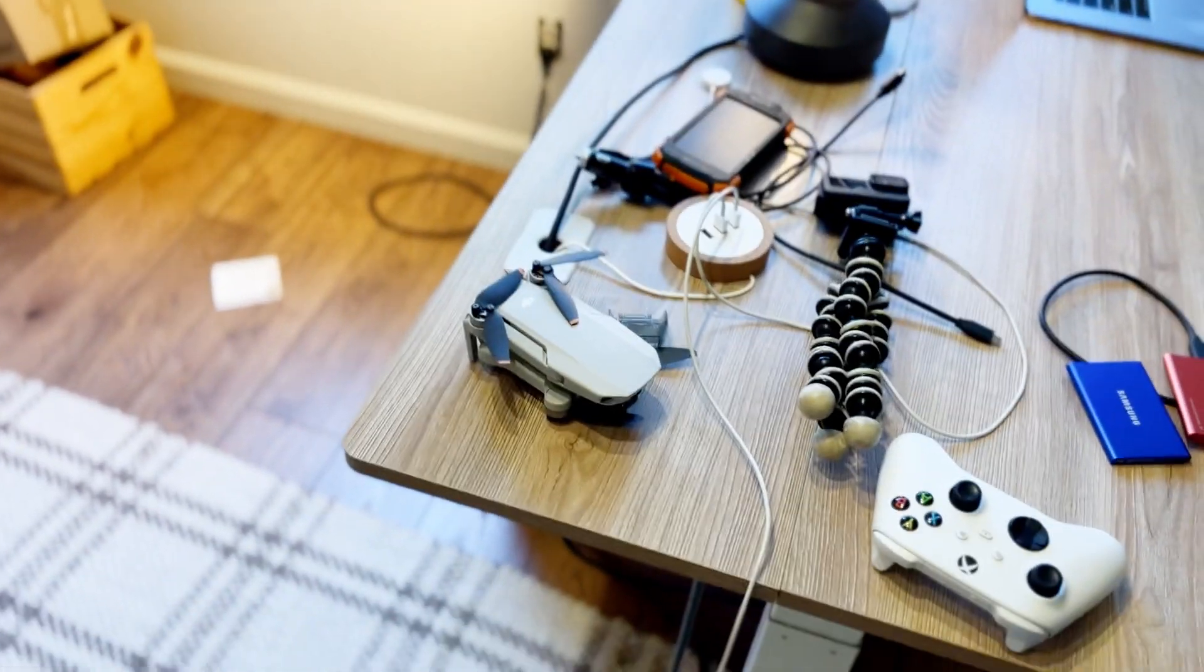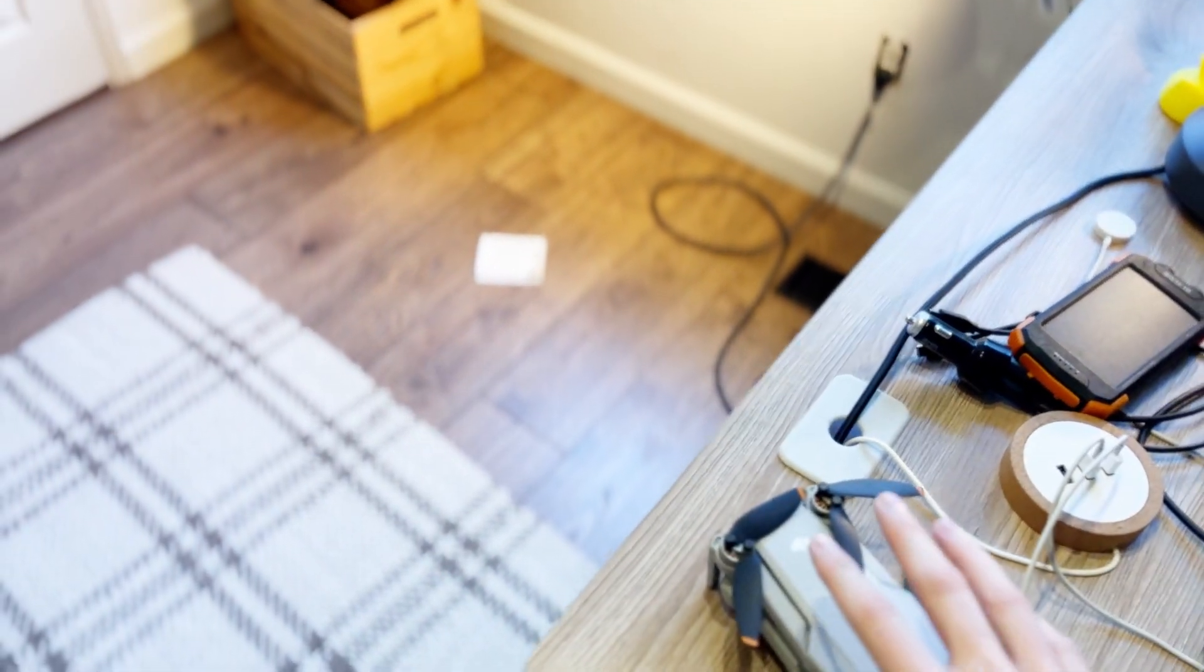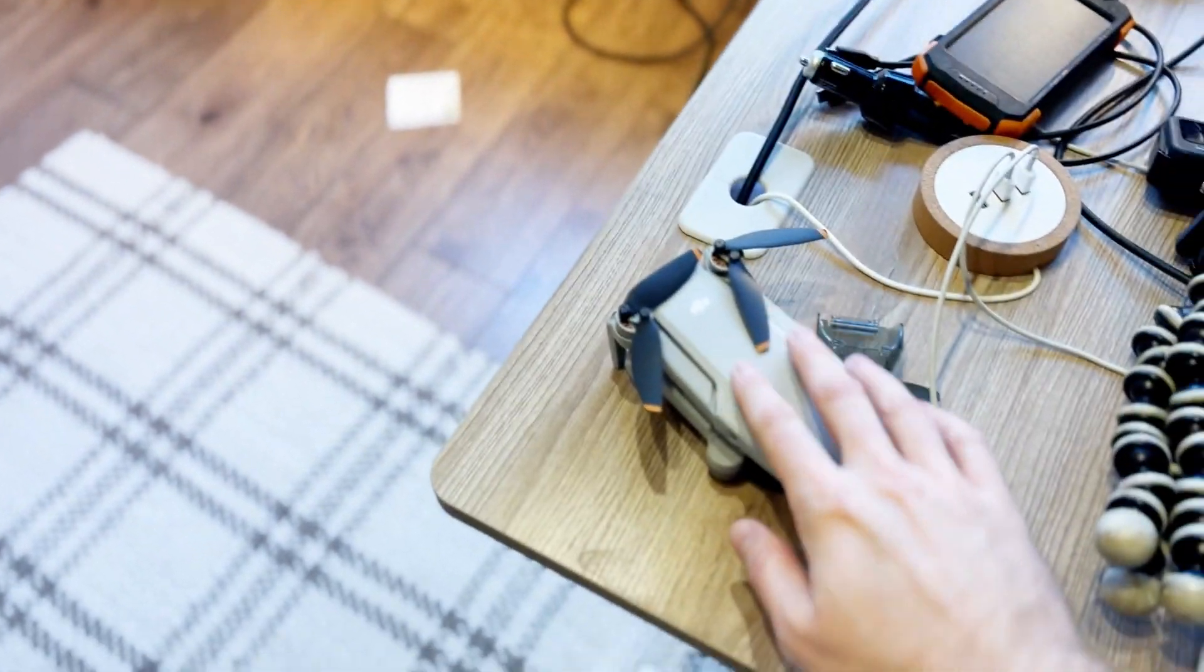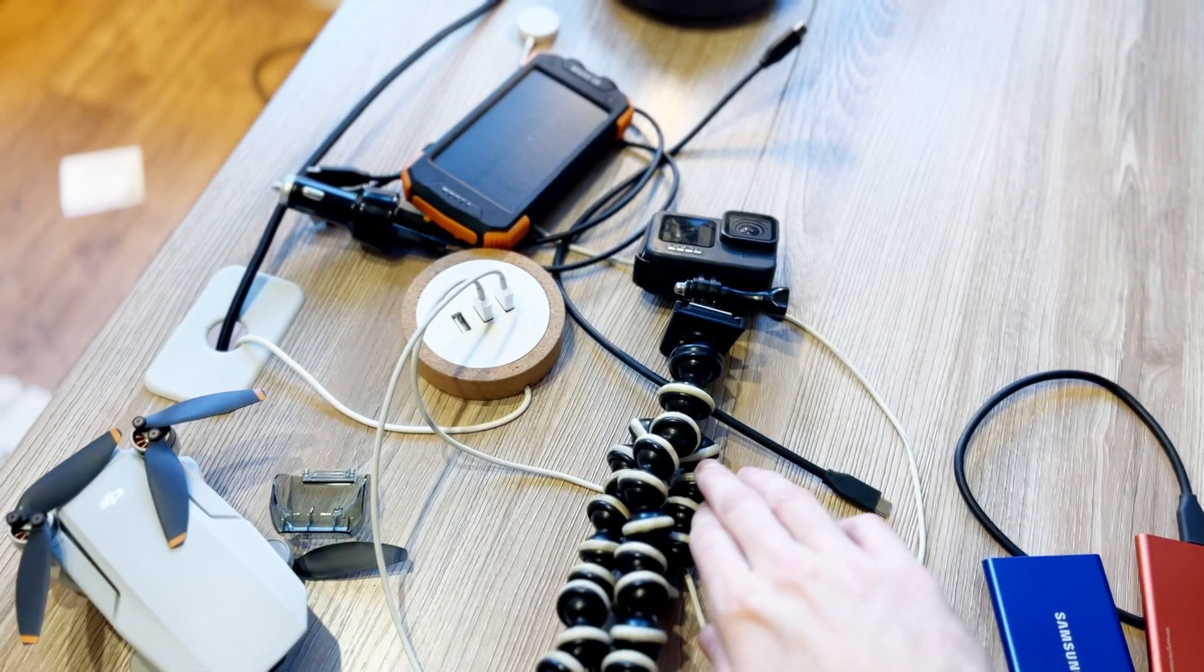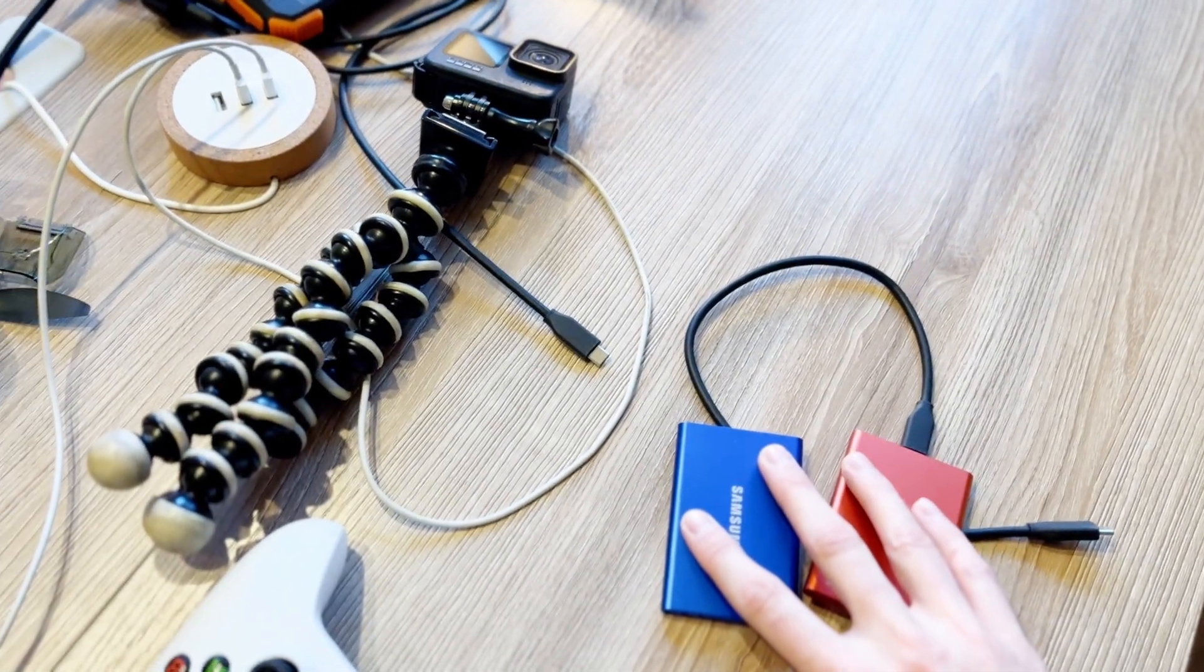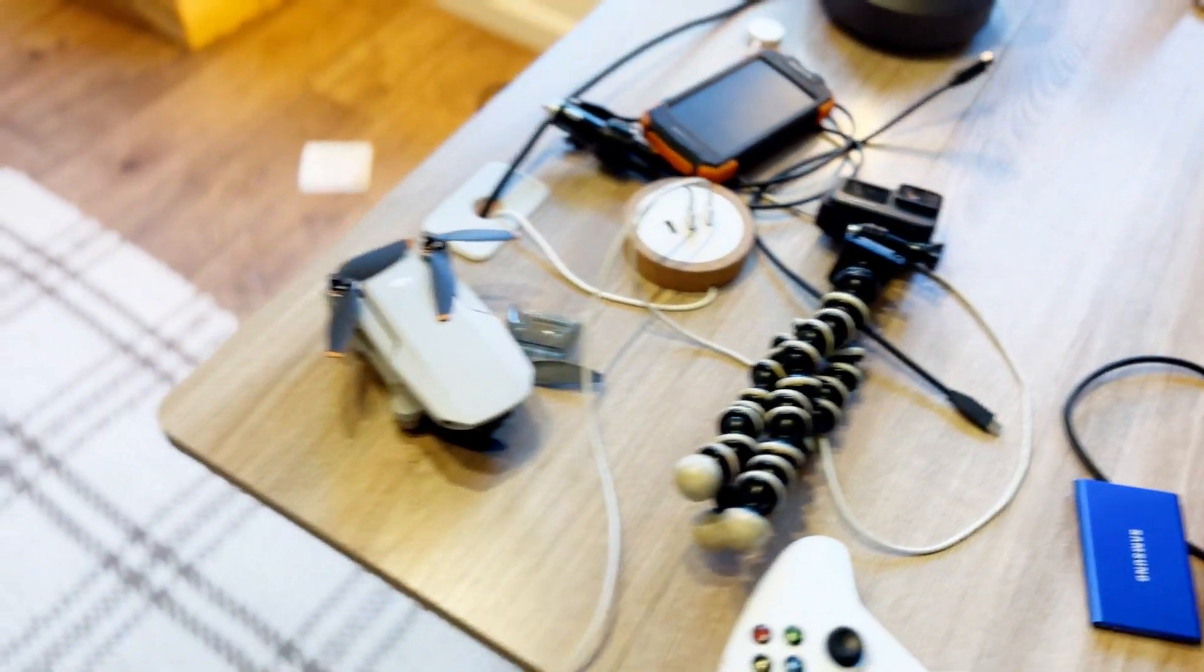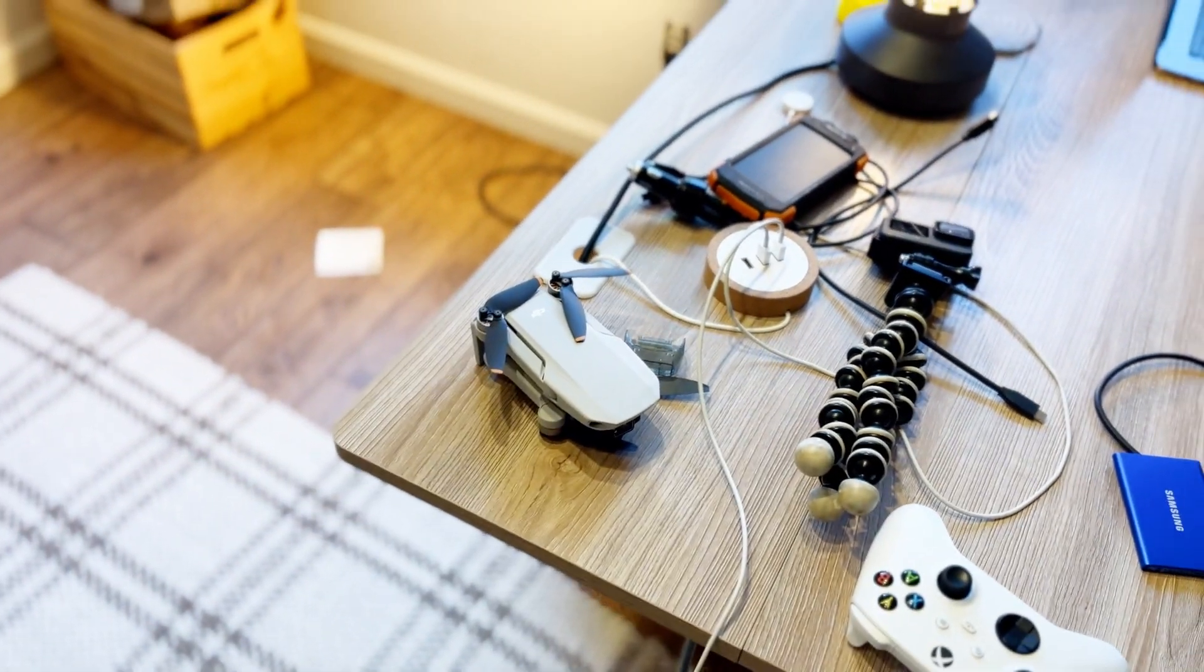So my first order of business is taking the footage from my drone and GoPro and putting them onto these hard drives so I can start assembling the DevLog for this week.